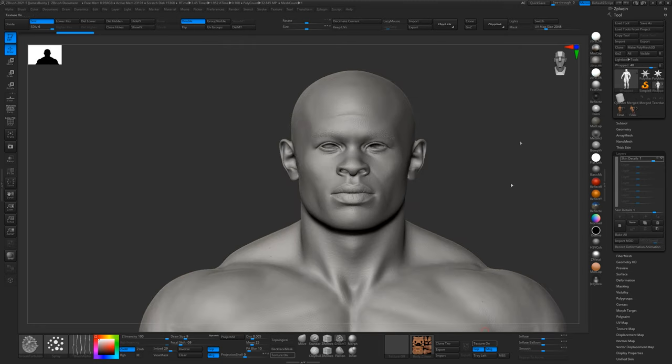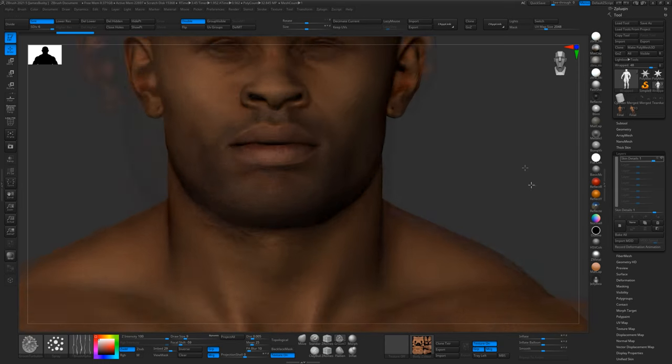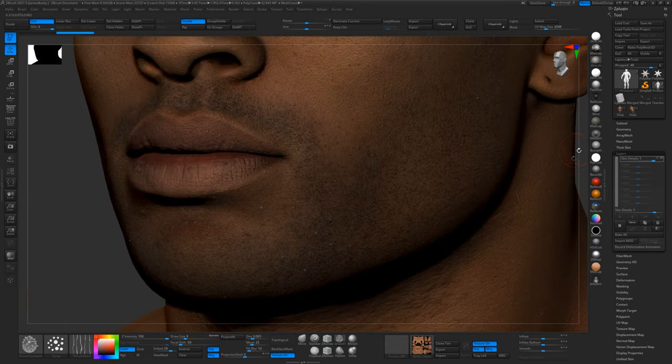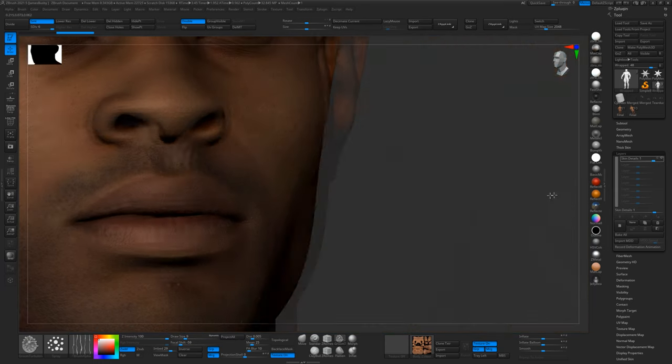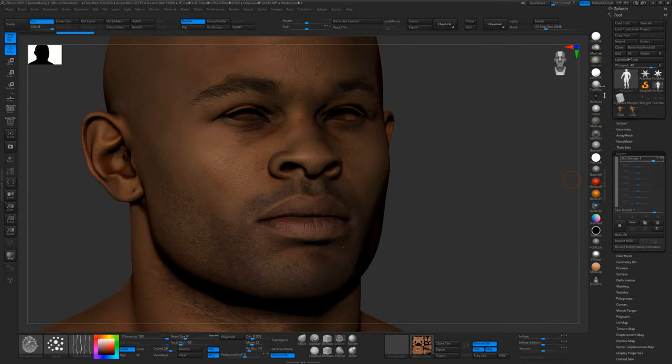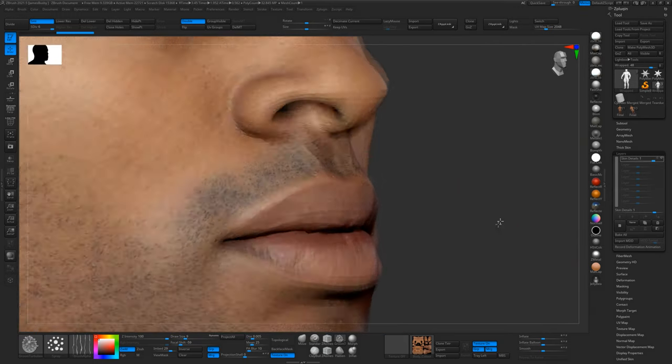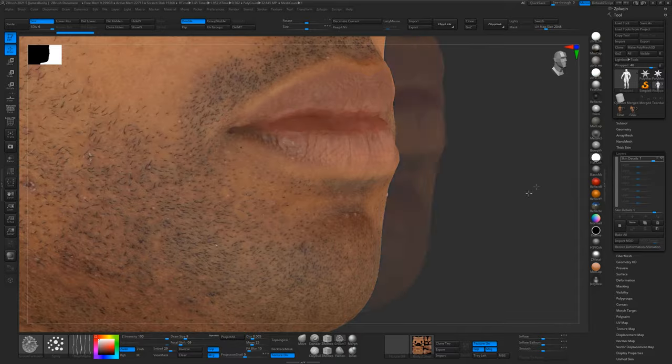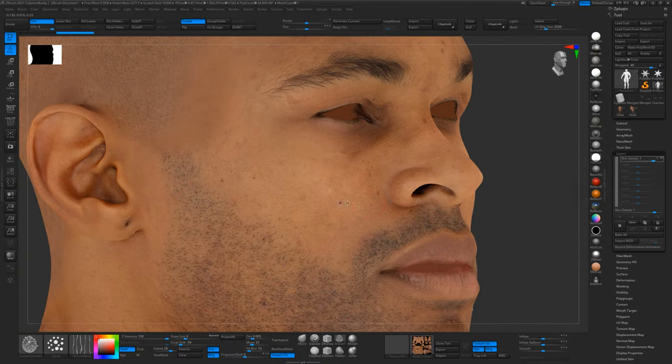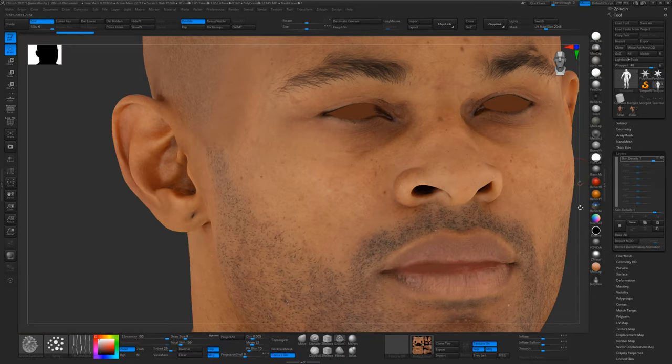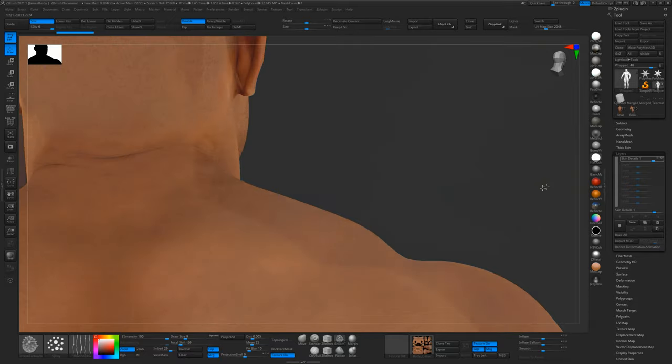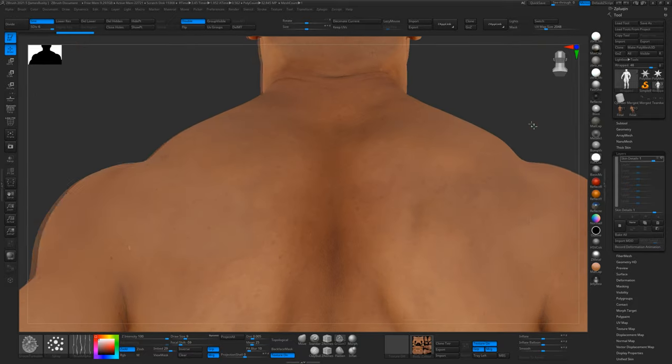And put the texture on. And there we have it. So now we've got a fully textured, fully detailed sculpt. And I'll just put on the shader so you can see everything, with 16K texture maps and all the skin pore details from the actual scan itself.